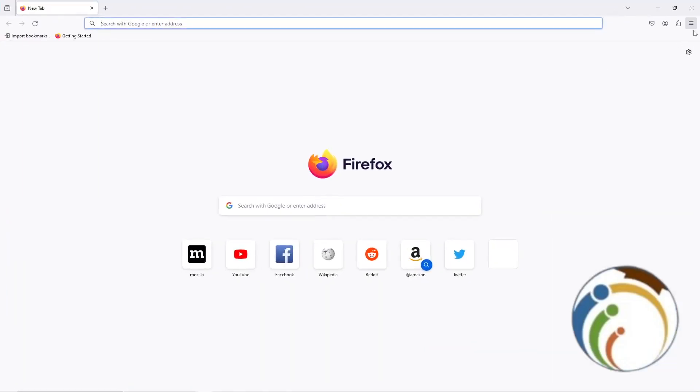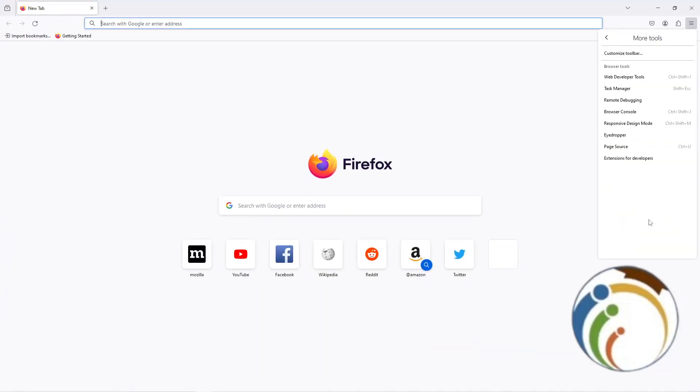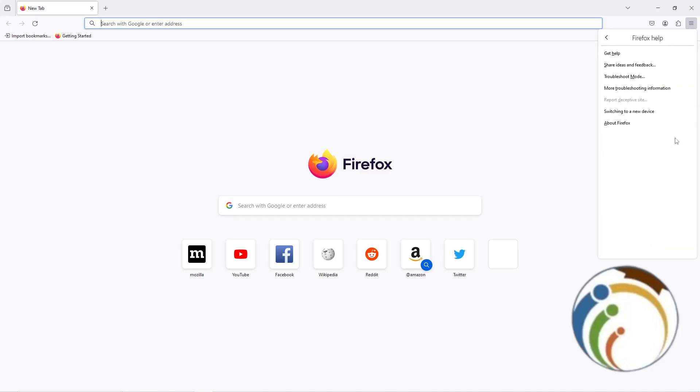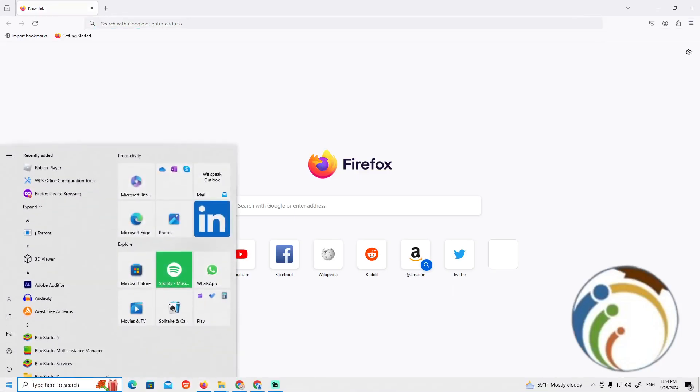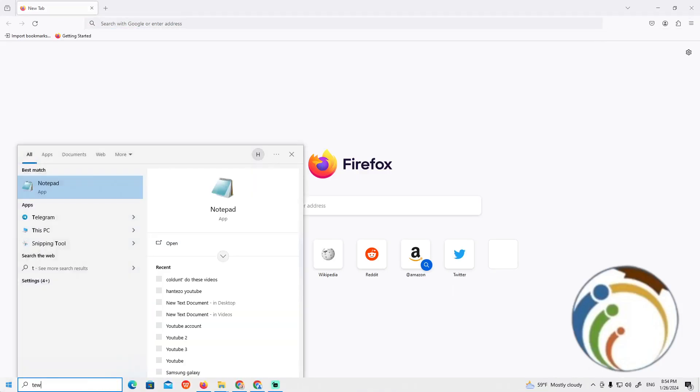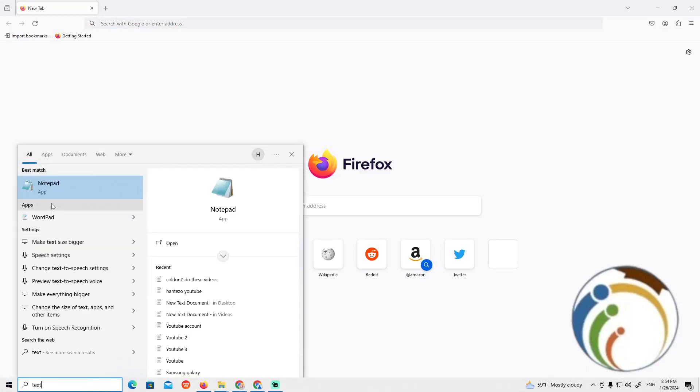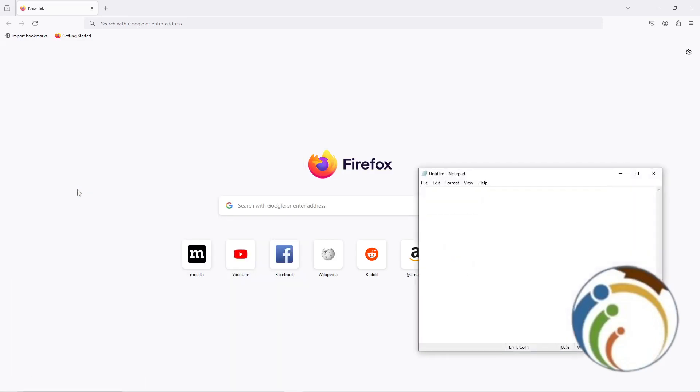Once you are refreshing Firefox, go to Help and then click on More Troubleshooting Information. Then you will see an option here called Refresh Firefox.